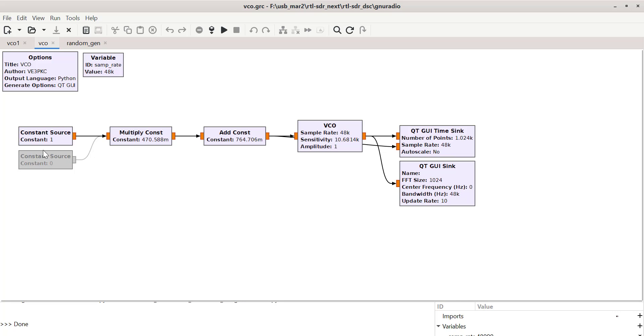So basically, instead of a random data source, I've got a constant source. I've deactivated the 0. So let's look at that.